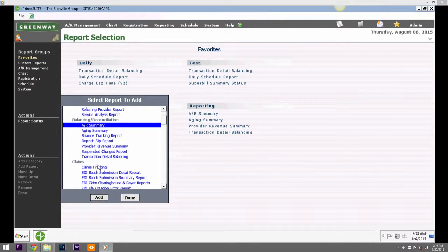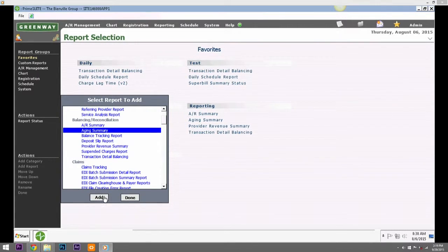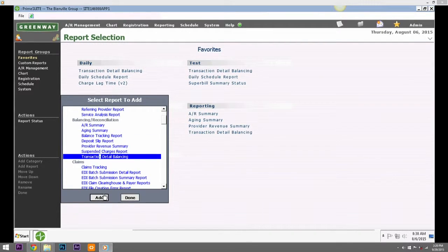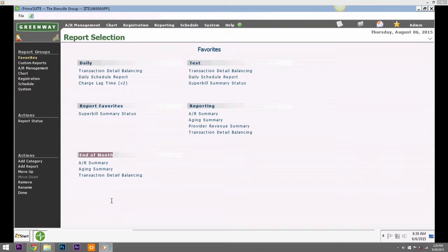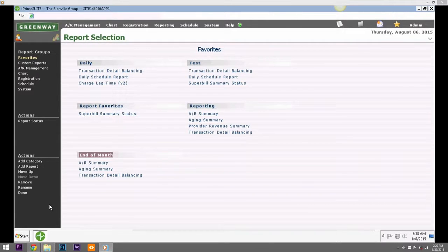Repeat this step until you have selected all the reports that you would like for the category and then click the Done button. Continue to add categories and reports until you have completed your reports favorites list.